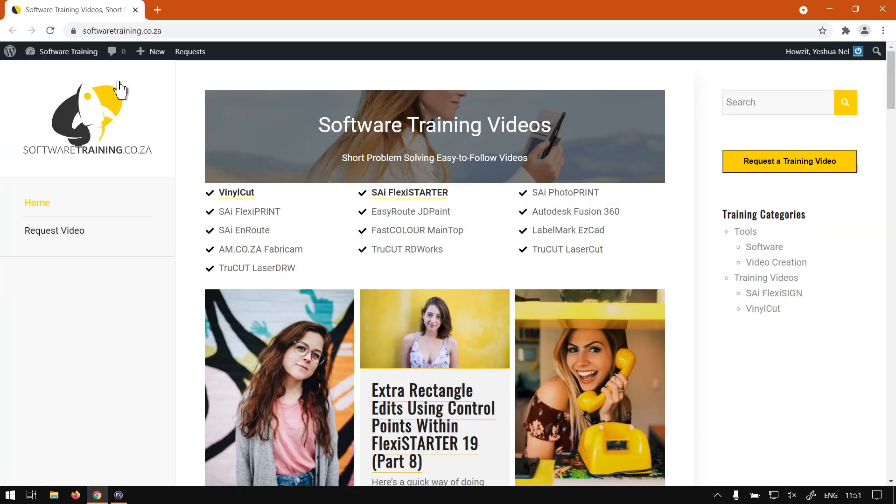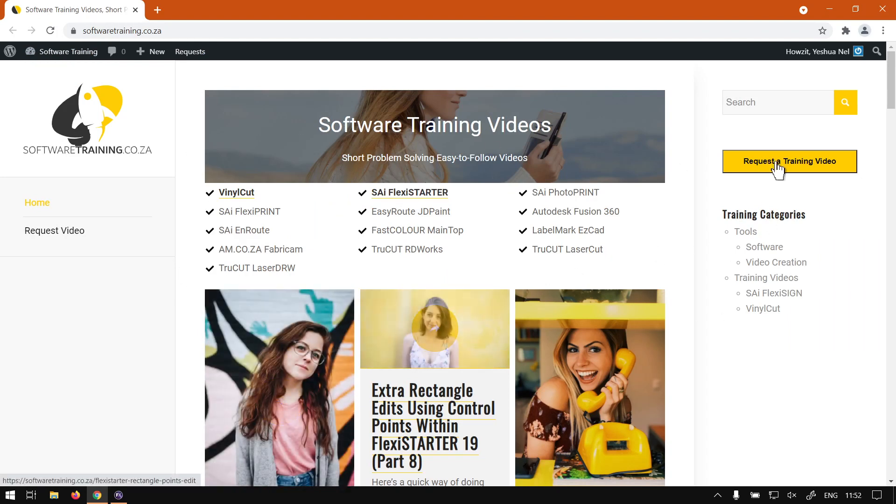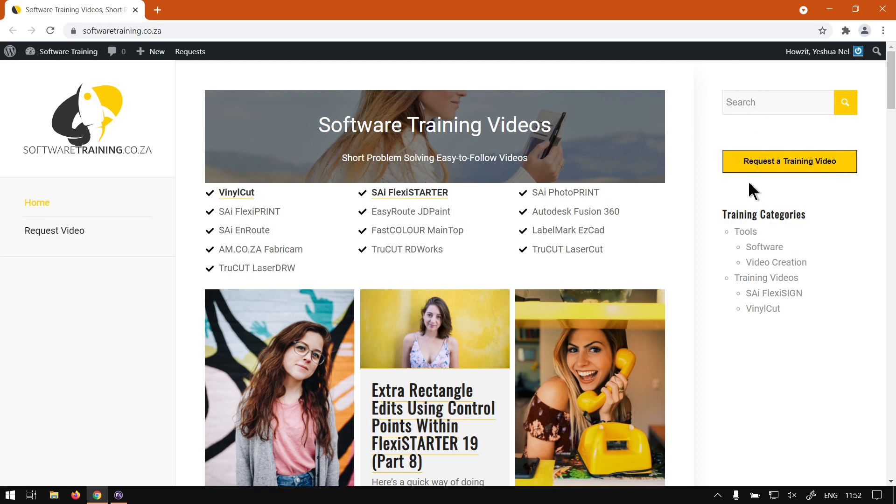Otherwise we're here to softwaretraining.co.za. You guys will notice we've got a variety of different softwares we do cover and also you can isolate your search here on the top right. If you do not however find what you're looking for, you can always go here, request a training video and we will make that video for you. But otherwise thanks guys for watching and cheers.